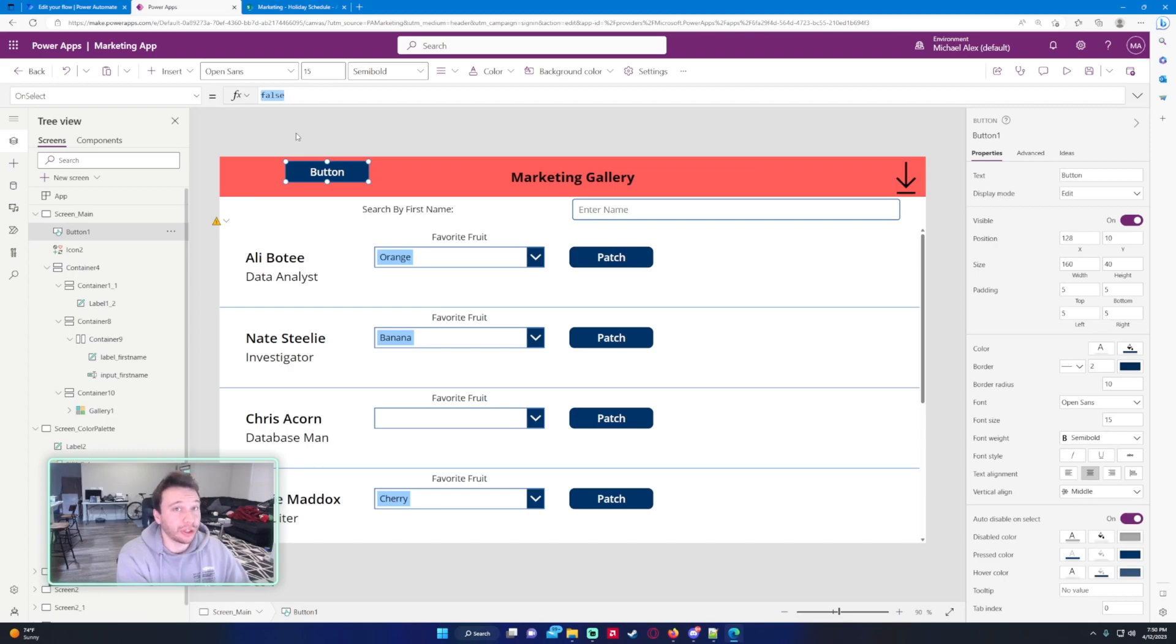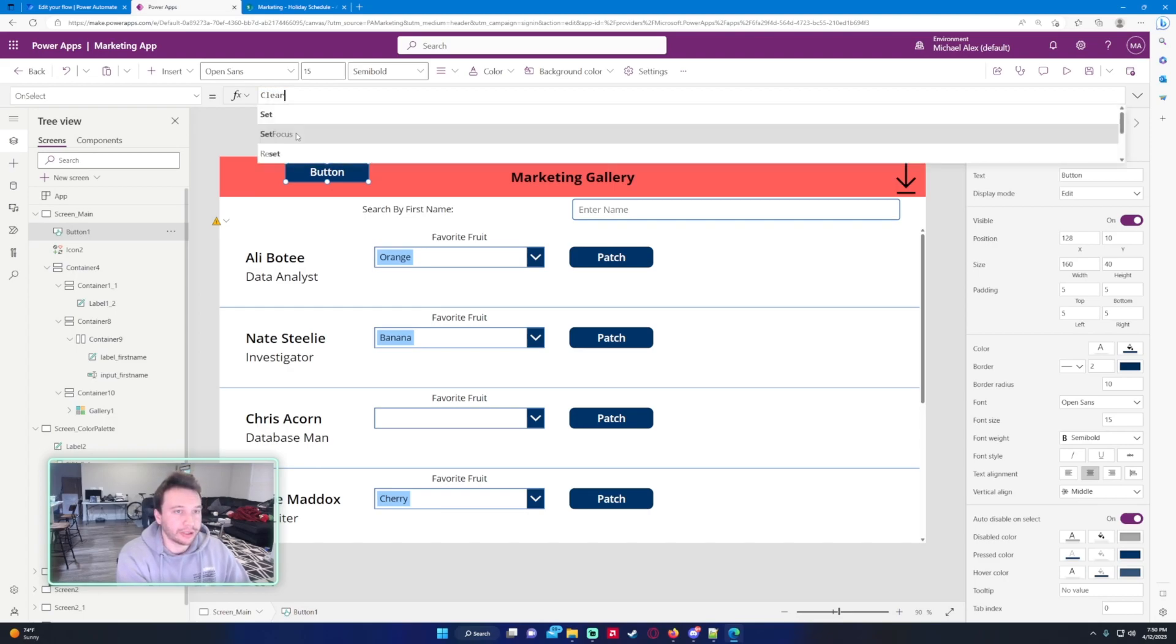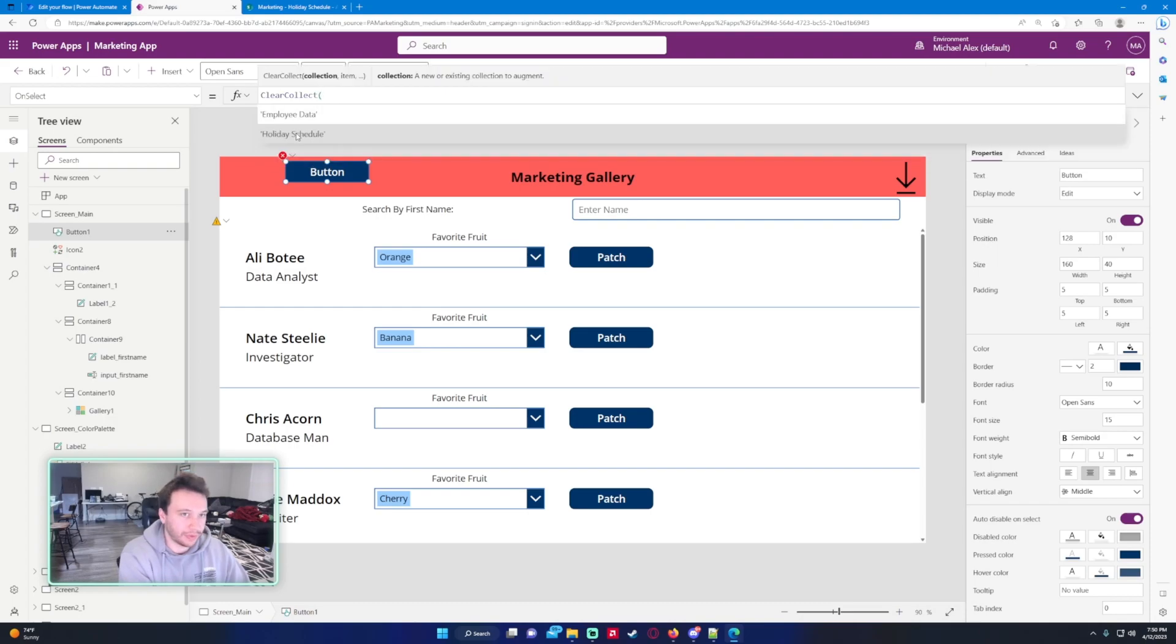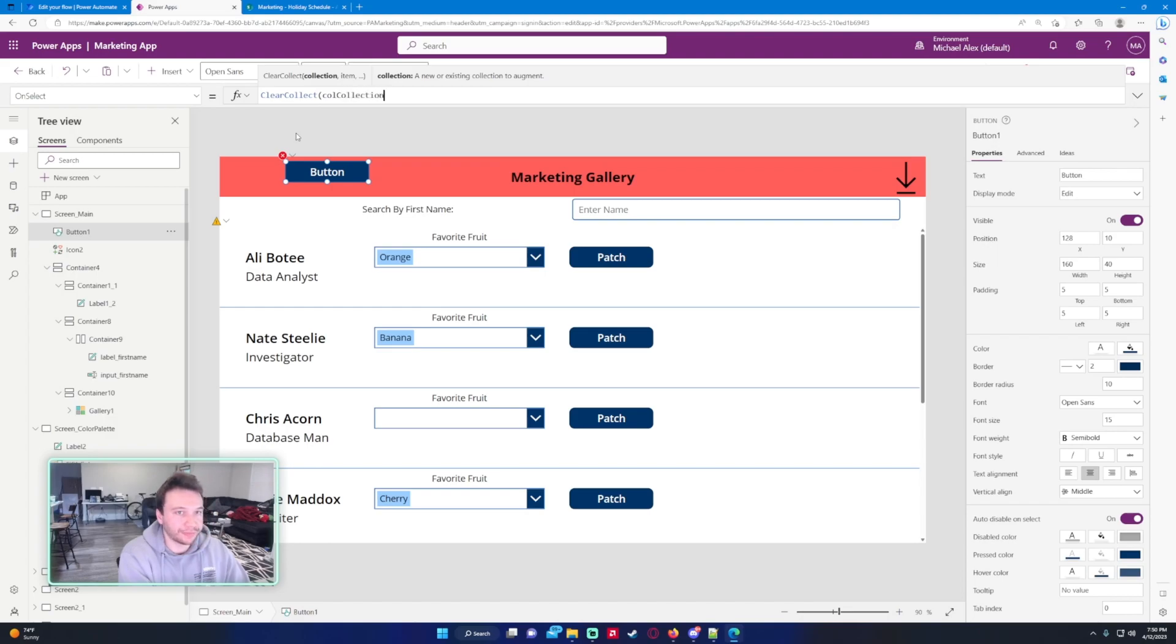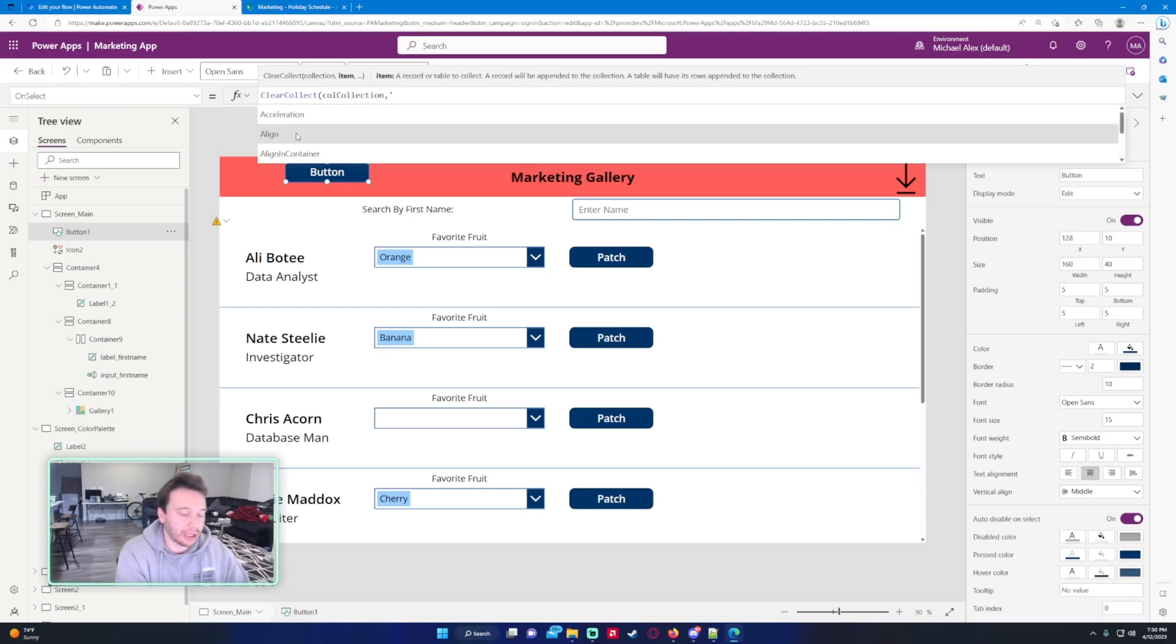Let me go ahead and make a button here. I'm just going to put that list into the on select for this button and then put it in a collection. So clear collect, and then we will name the collection - we'll just do holiday collection. And I want the holiday schedule to be in here.